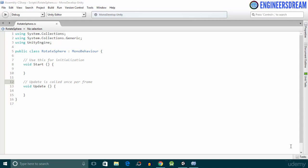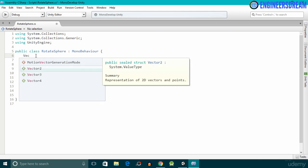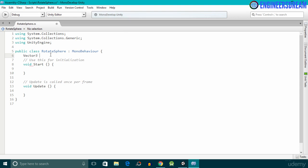Hey, what's up guys, welcome back. In the previous video we created the rotate sphere script, and now in this video we will write the program to rotate our spheres. Below the rotate sphere class, I'll first declare a data type called Vector3 and give it a variable name of movement. The Vector3 data type accepts x, y, and z values as input.